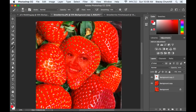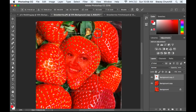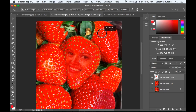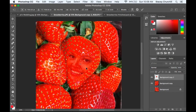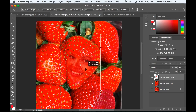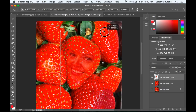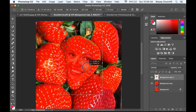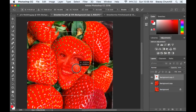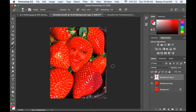Now I'm going to Command minus sign to zoom out. I'm still on the face layer. I'm going to Command T and do some little adjustments so that the edge of the strawberry looks like my chin. I can hold Shift to make it a little larger, grab it, and drag it over. When I've got it where I want it, click the check mark to place it. Zoom out — and I think that looks pretty good.